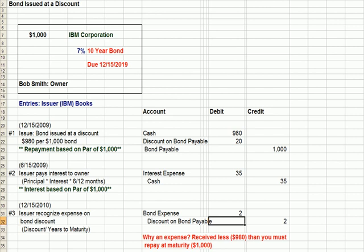I'm going to flip over to Excel here and do an example of how this might look. We have our $1,000, 7%, 10-year bond. Bob Smith is the owner and IBM, a corporation, issued the bond. Look at our first entry — the date that we issue the bond, we issue it at $980 for a $1,000 bond.